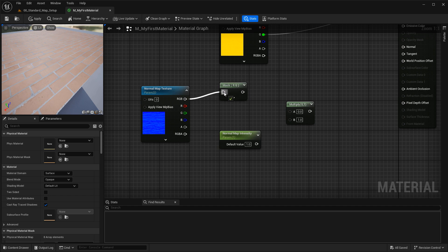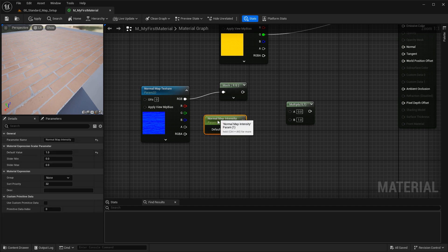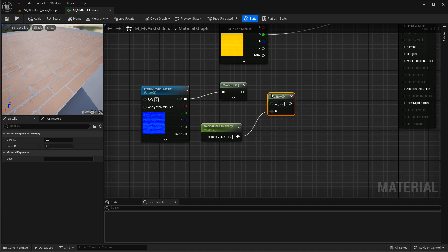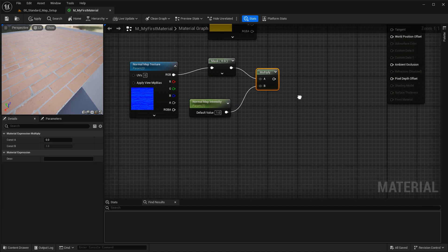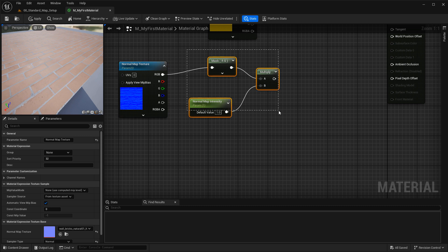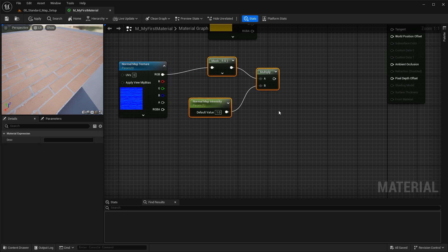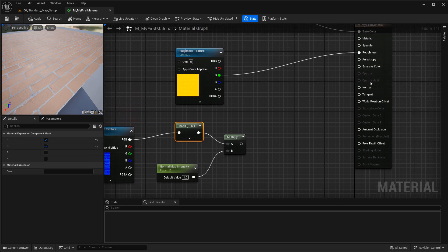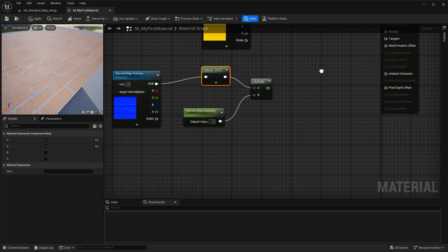Now let's connect this. Take the RGB output and connect it to the component mask. The normal map intensity scalar goes into multiply B, and the mask goes into multiply A. Next, we need to connect back the blue channel. Right now we're increasing or decreasing the intensity of only the red and green channels of the normal map, leaving the blue channel unaffected — and that's what we want. But we need to reconnect the blue channel before plugging into the normal map input.